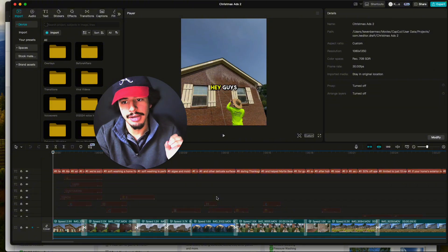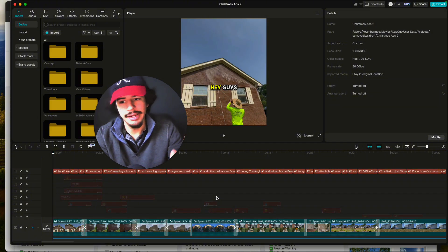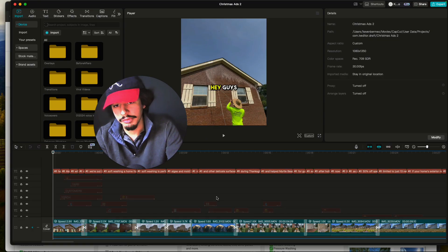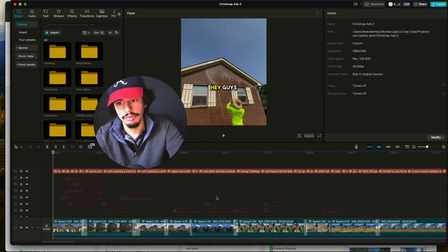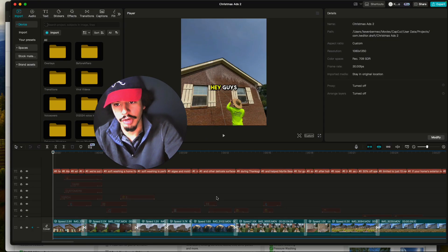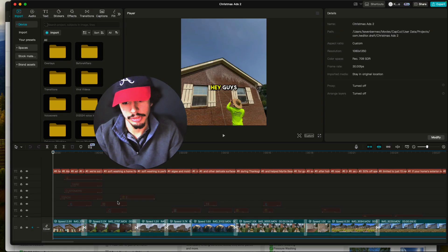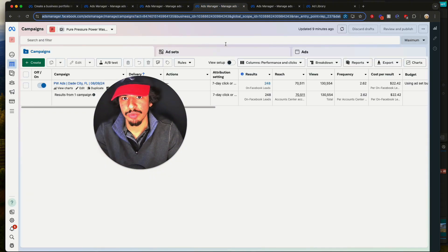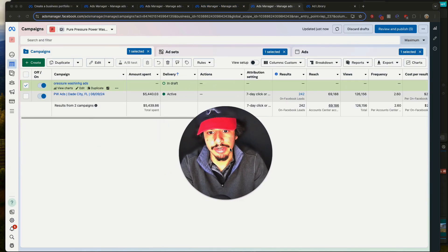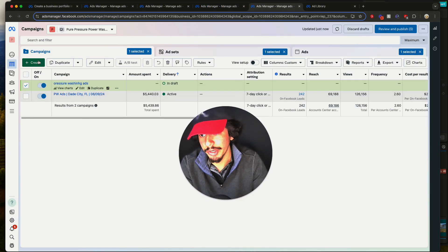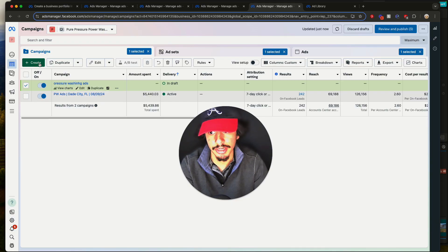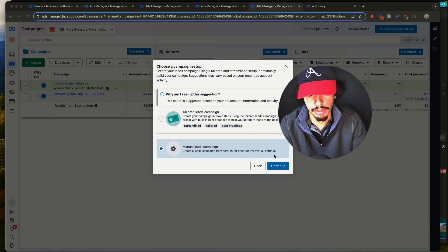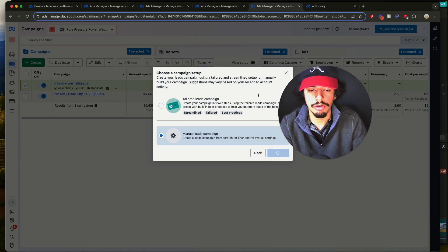From my own experience launching ads for pressure washers for over two years, video ads work the best. You're going to want to make sure you're good at video editing. Download CapCut — it's a free video editing software available on Mac and Windows. You definitely want a voiceover with your offer, your pressure washing clips, and captions to keep people engaged. Let me go ahead and delete this last campaign since we're not here to launch losing ads.